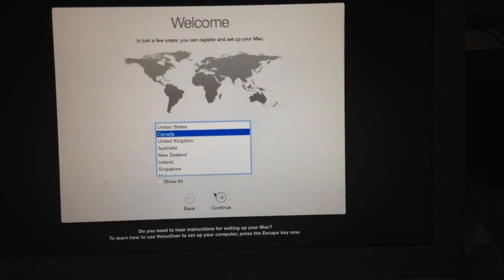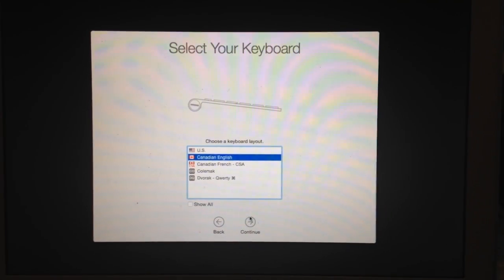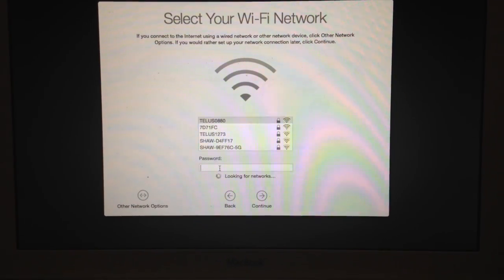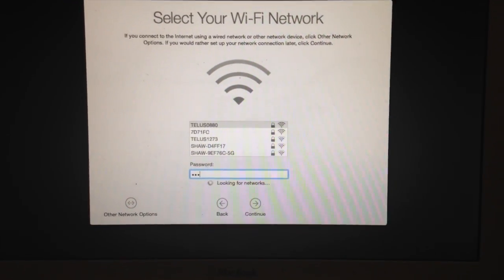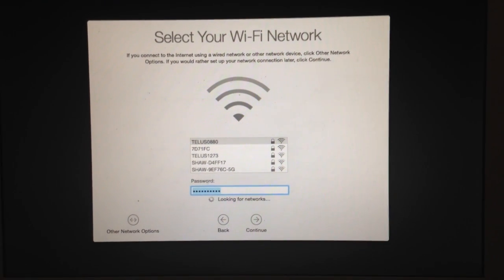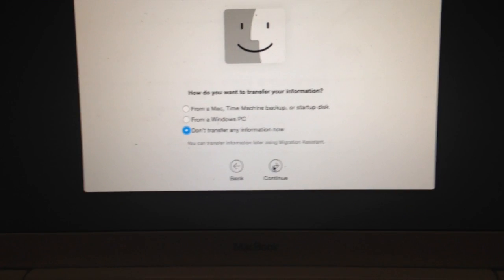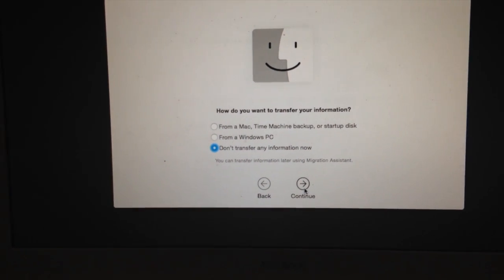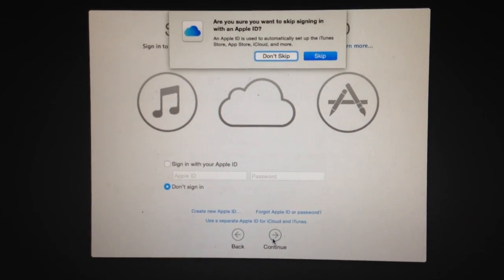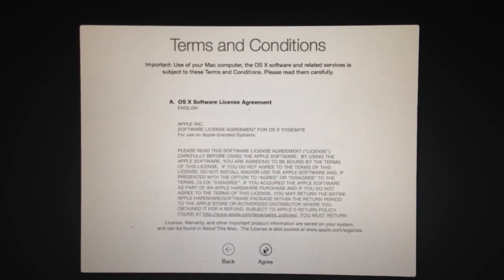So now my Mac has booted back up and you'll see I'm in the original setup screen. Go ahead and set up the necessary settings — set up your Wi-Fi, then continue. Note that currently Enter doesn't work, so use the on-screen button. This is very important: do not transfer any information.